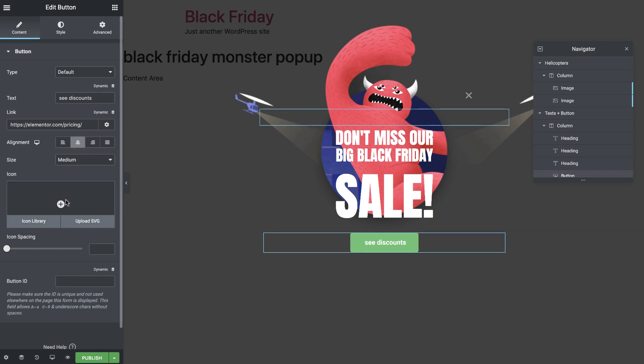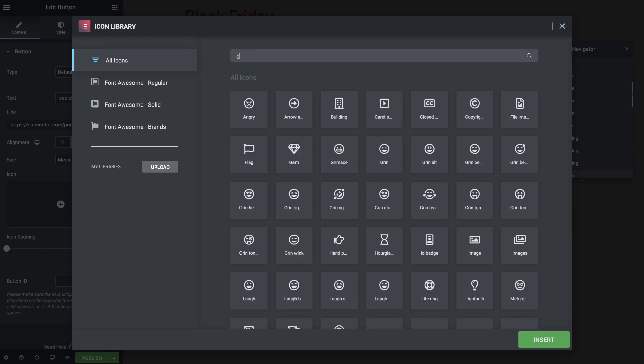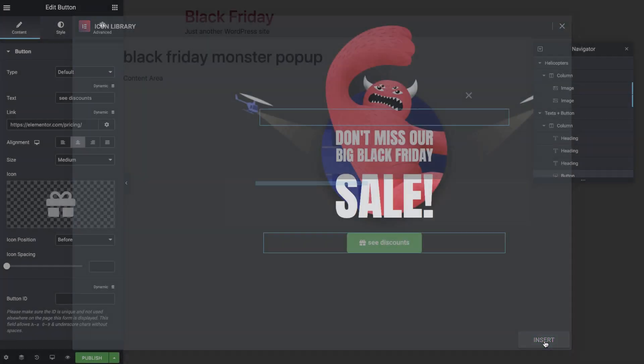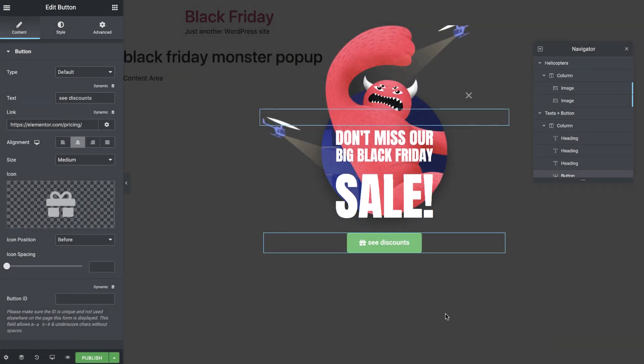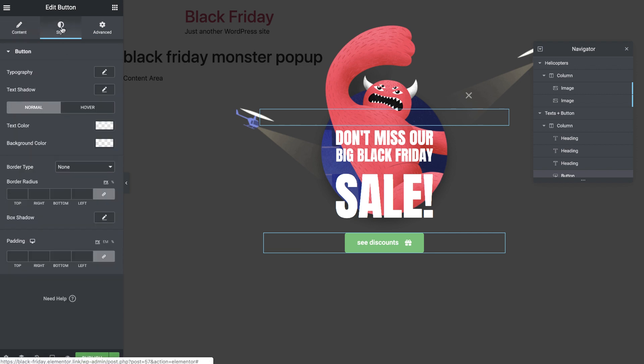I'll choose the gift icon from our awesome library and set it to appear after the text. I'll add some spacing as well. Great! Now let's style this discounts button.